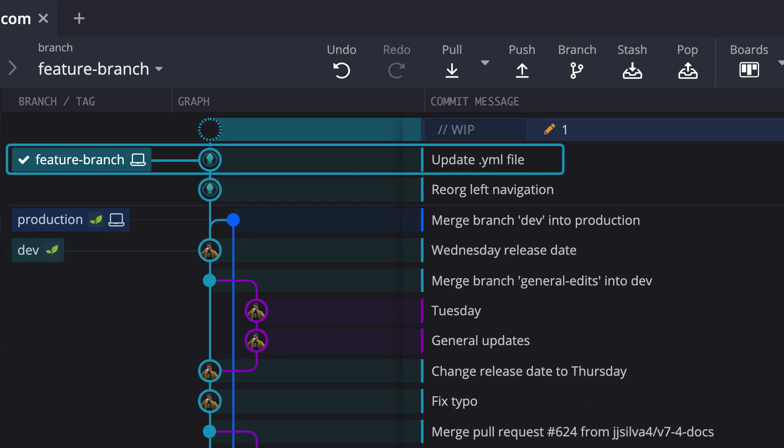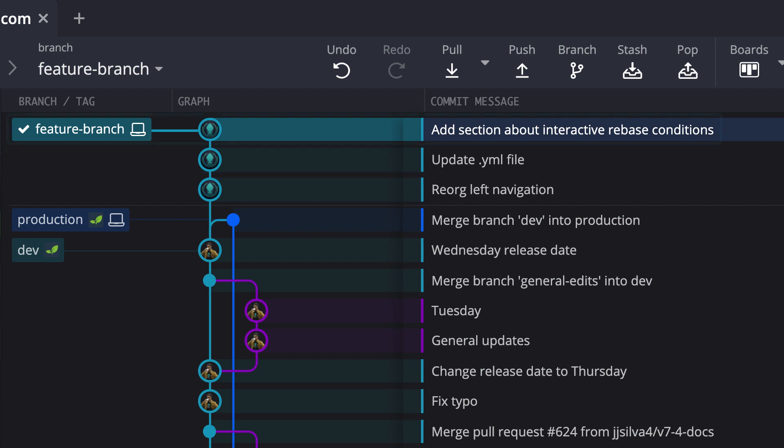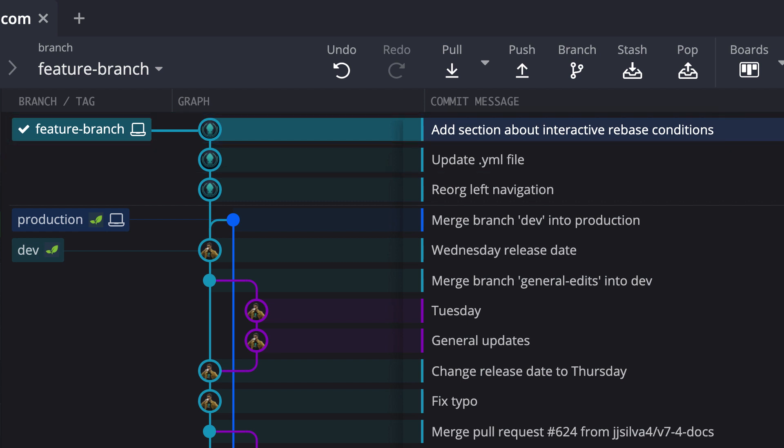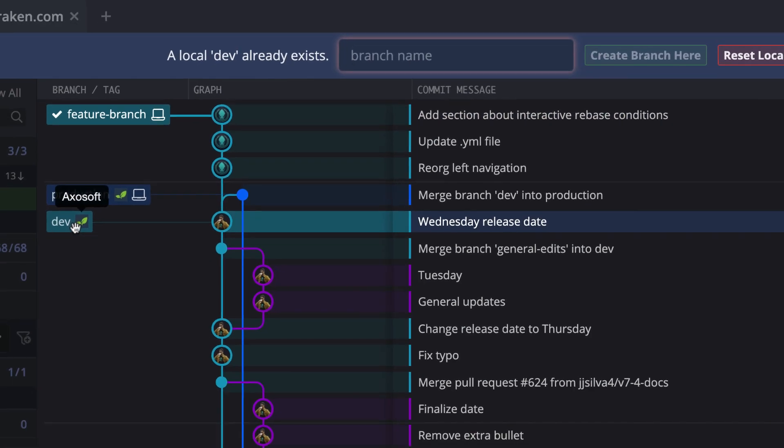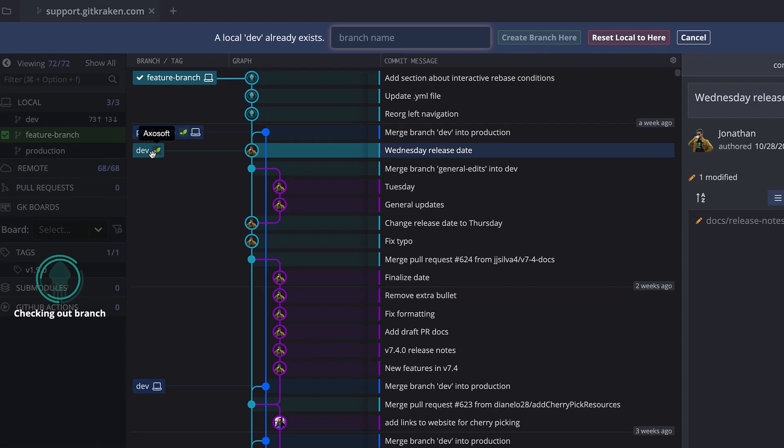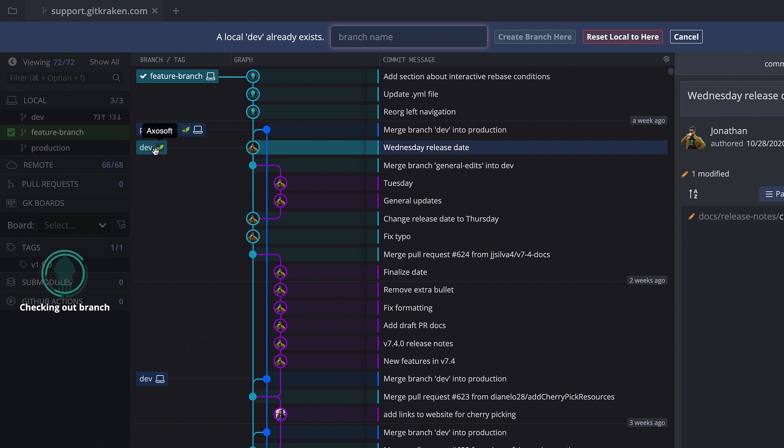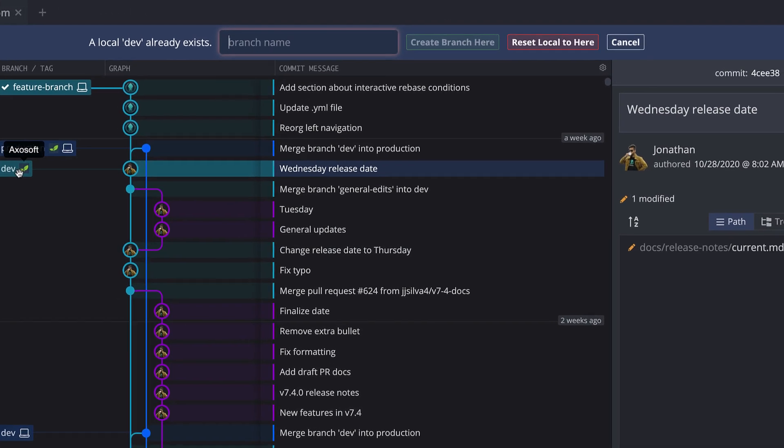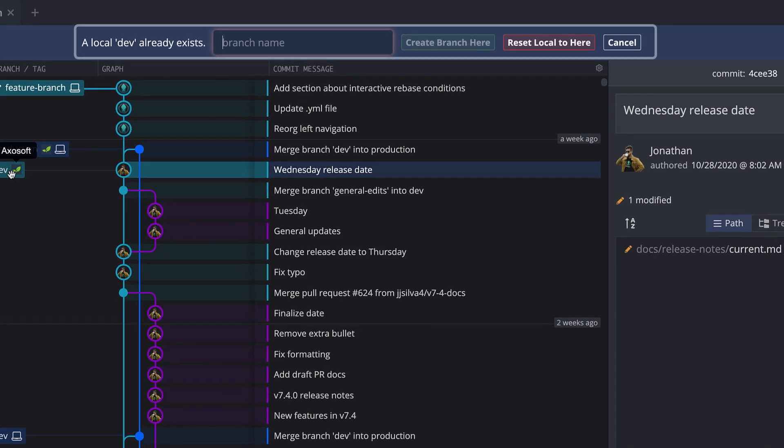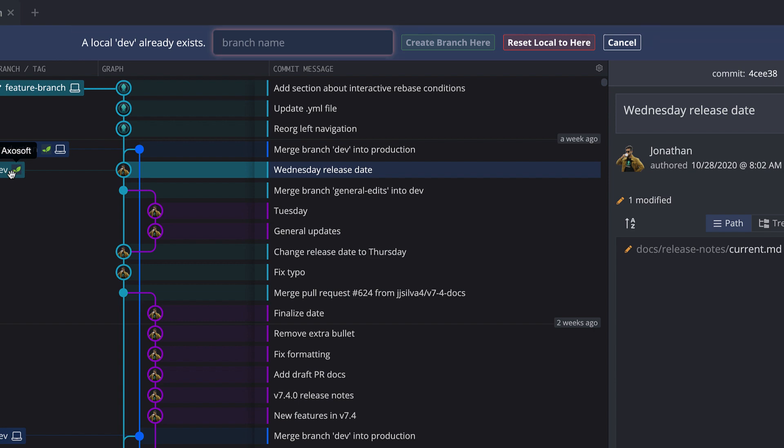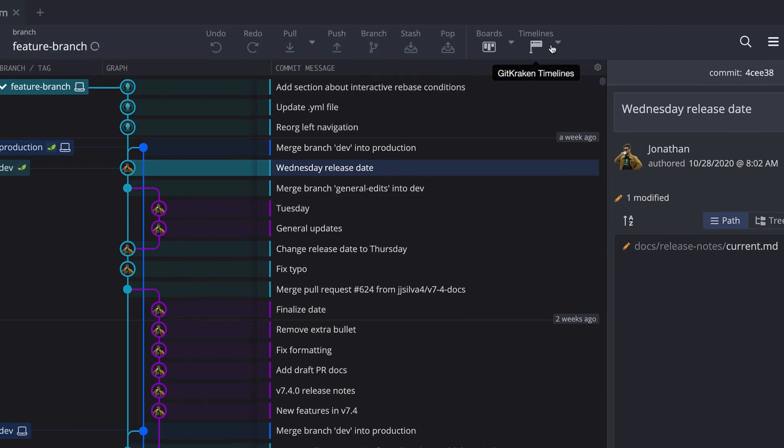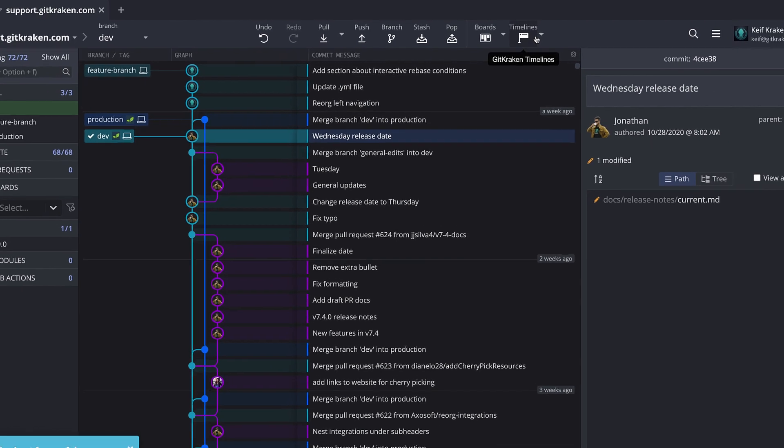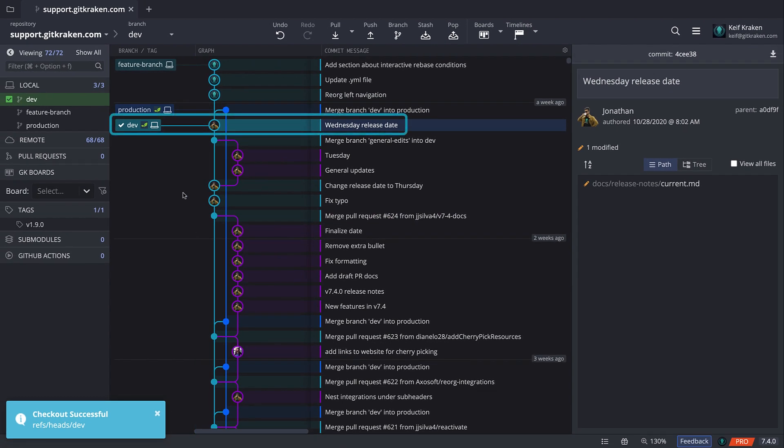Next, I want to review a file on the dev branch. To check out the dev branch, just double-click on the branch name. However, in this case, my local dev branch already exists, and GitKraken asks me if I want to create a new branch or reset my existing local branch. I will choose to reset local to here, and my working directory will change over to this point in time, which is exactly what I want.